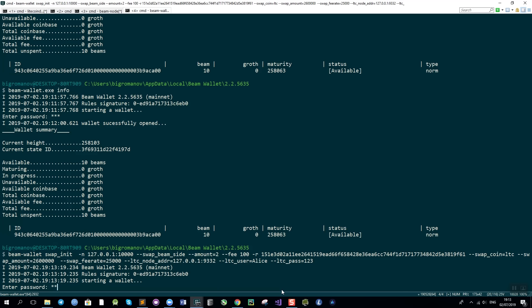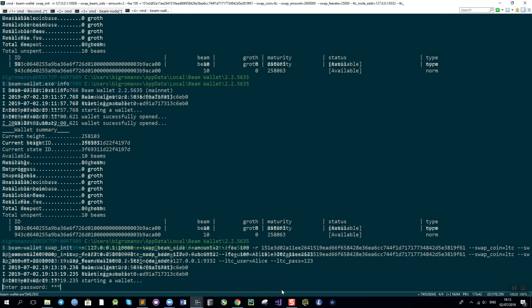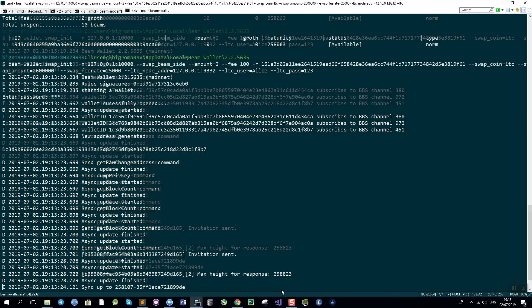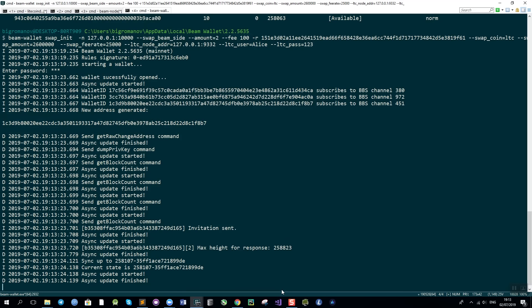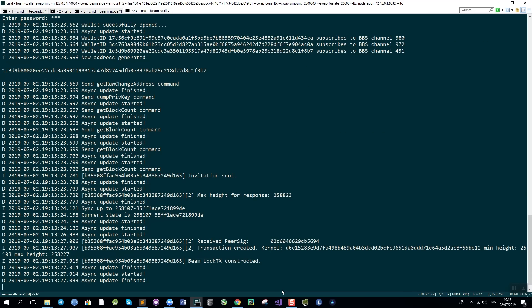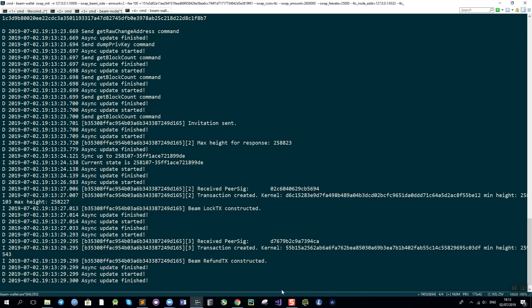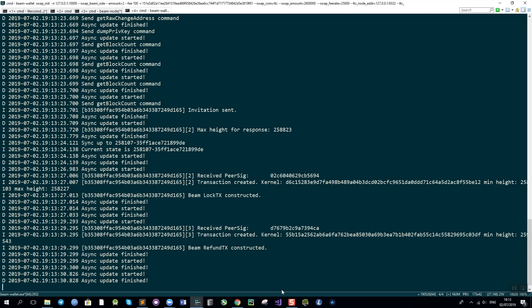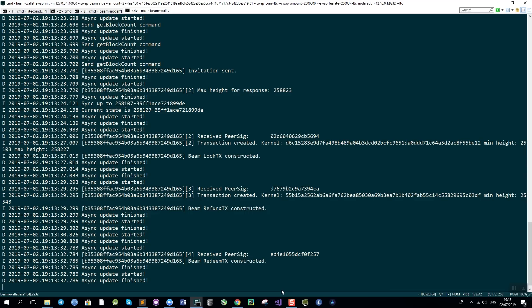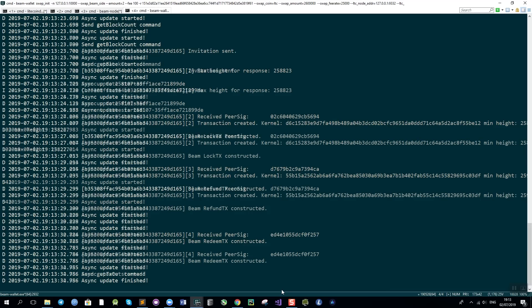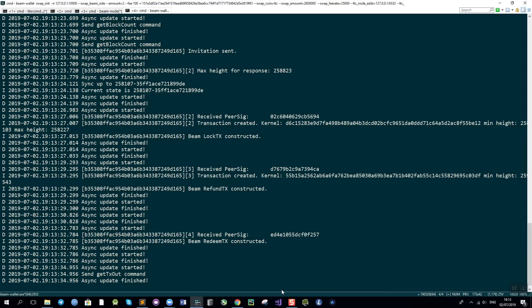I enter my password from my BIM wallet and the swap has started. Now it usually takes some time for the swap to complete because by default we are waiting for 6 confirmations on each blockchain. In case of BIM it is just 1 block per minute so it is going to be pretty fast but it is a little bit slower on the Litecoin side.